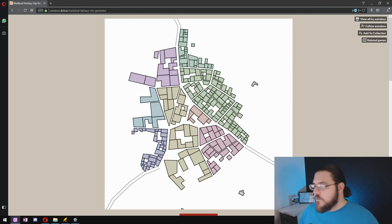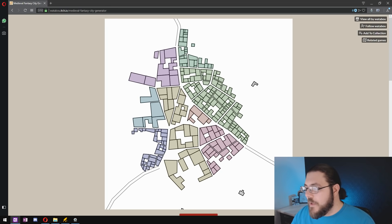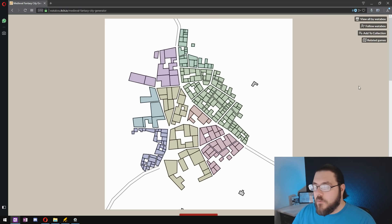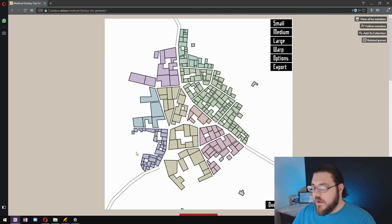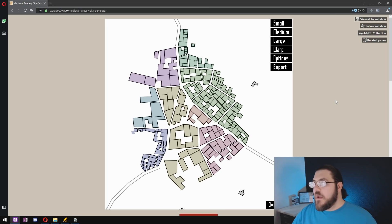So to get started let's head over to the Watabu website. I'll leave a link in the description below and take a look at what we have here. As you can see it generates a fantasy city for you.